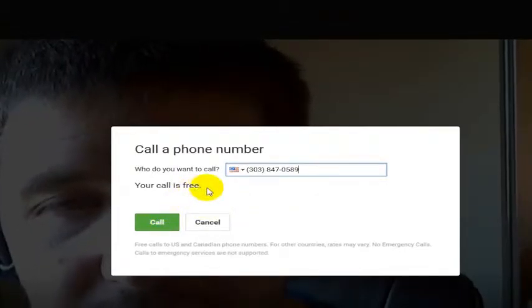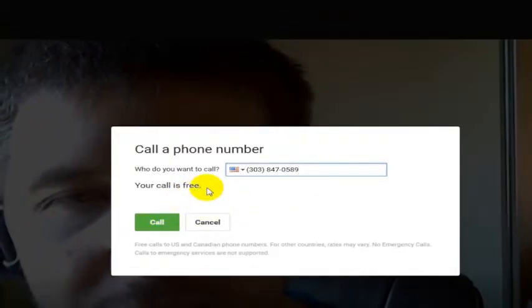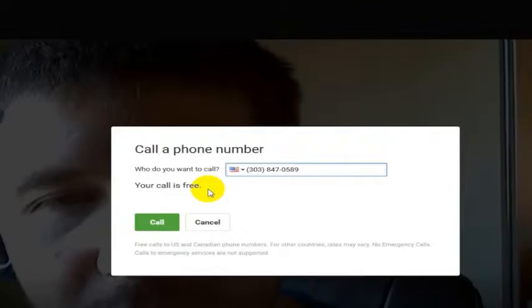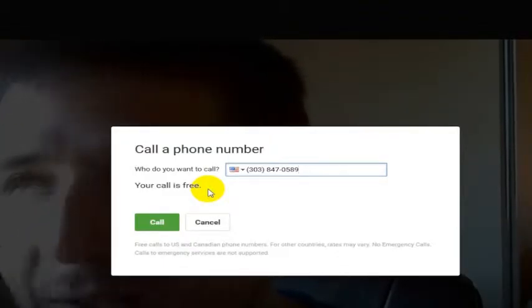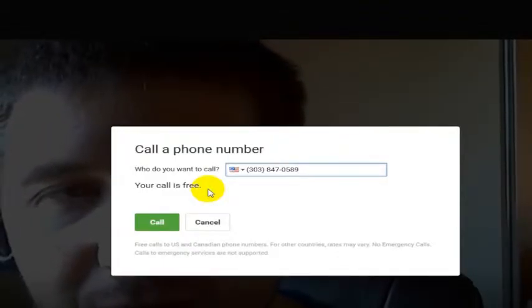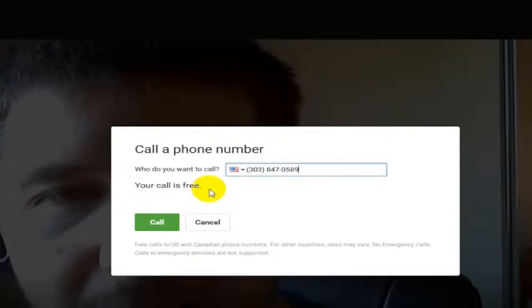Now, you see here it says your call is free. So it can call me on my Skype number, which I detail in a different video. I'll link to that at the end of the video here.